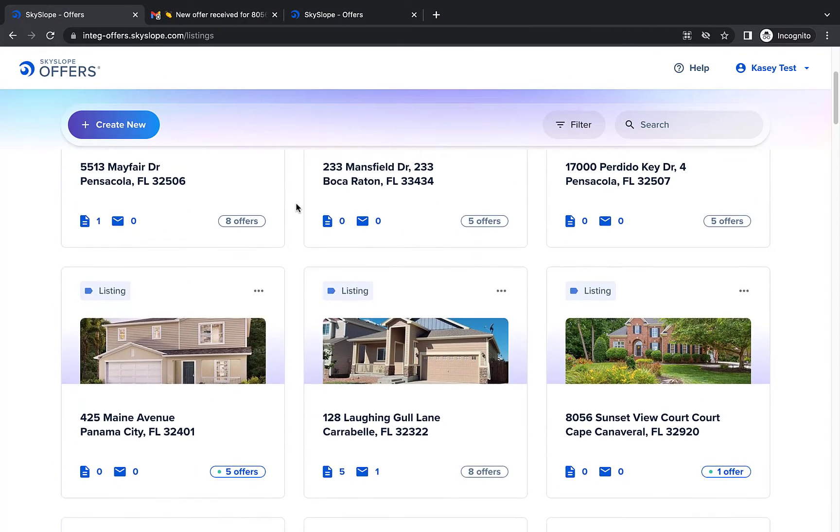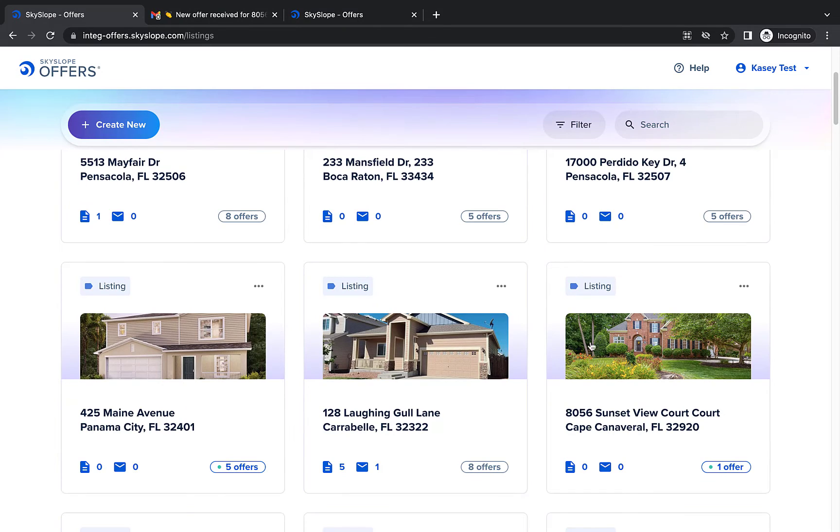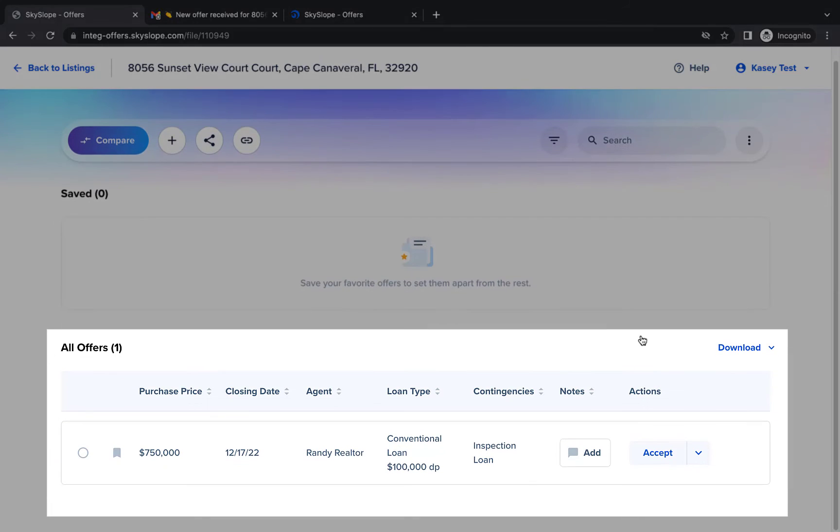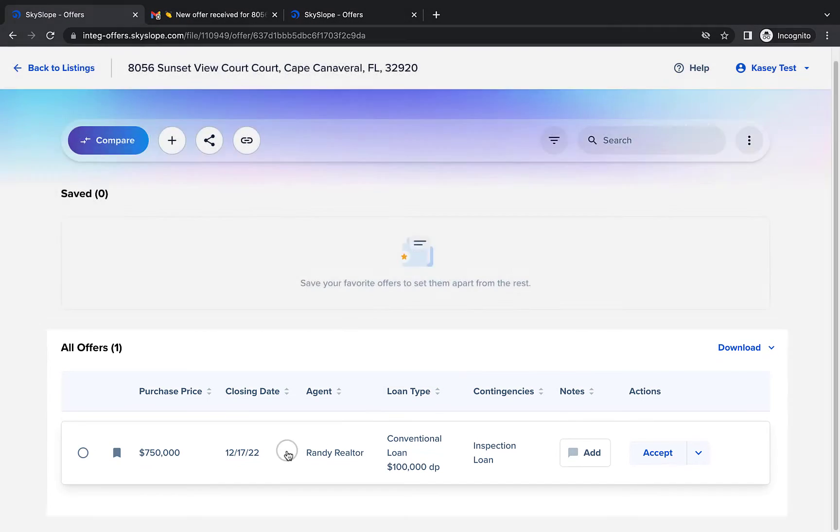Back on your offers dashboard you can navigate to your listing file to view and manage your offers there as well. Click on the offer to access the offer details page within your account.